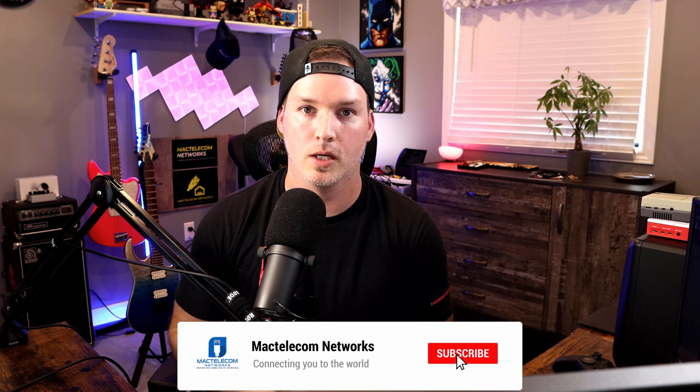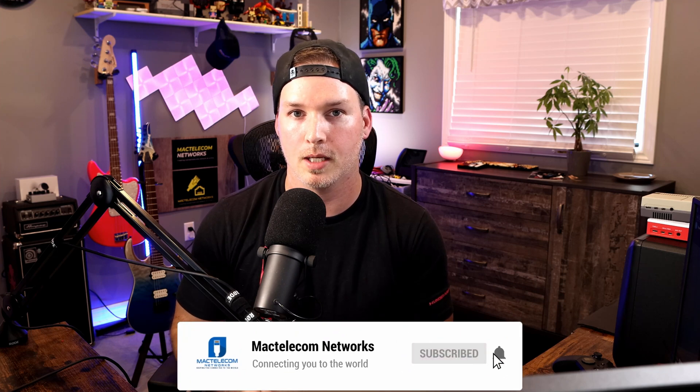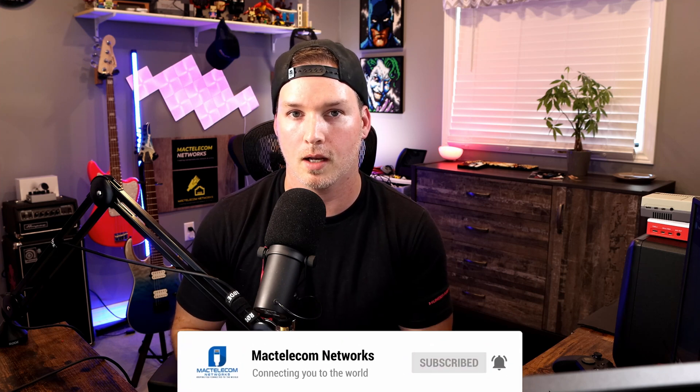If you like this video, hit the thumbs up button. If you're new here, please subscribe and hit the bell icon. All right, thanks.